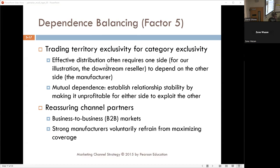Control of the brand and the way the brand is distributed to the consumer. In trading category exclusivity, what this does is confirm the connection — saying, 'I'm giving you this area, this is yours, I'm dependent upon you to sell in this area.' But it also means that on the other side, they have to have a greater connection with the manufacturer. Strong manufacturers refrain from maximizing coverage to make the brand stronger, not weaker.